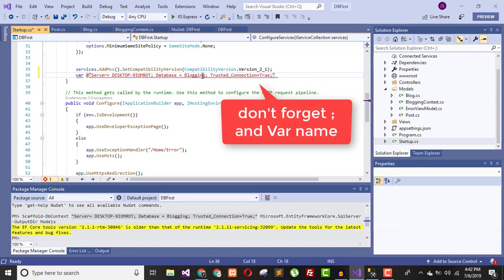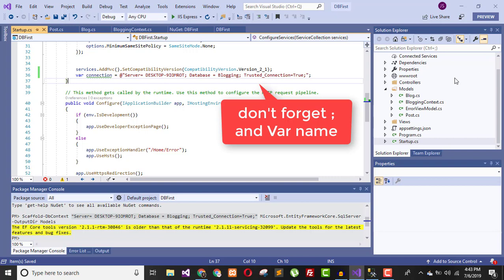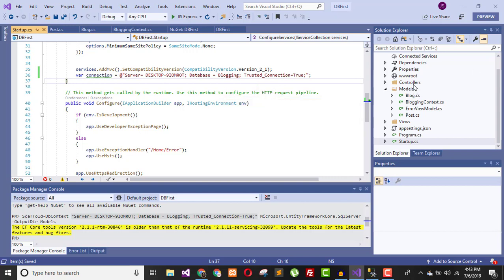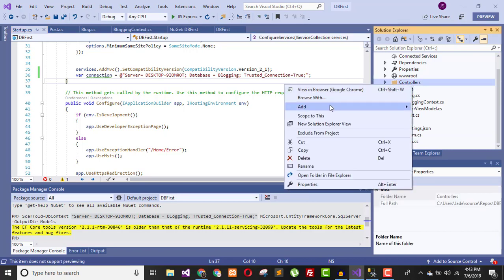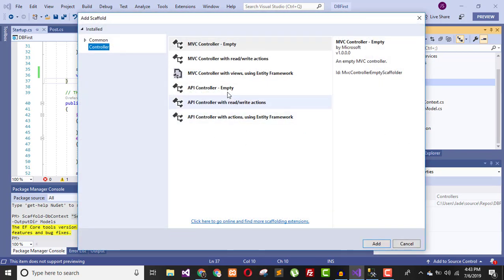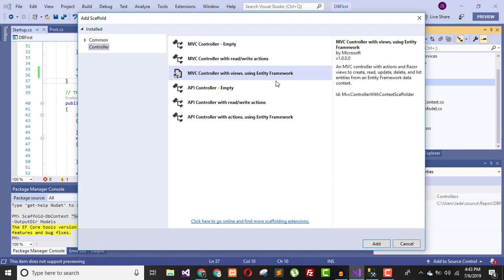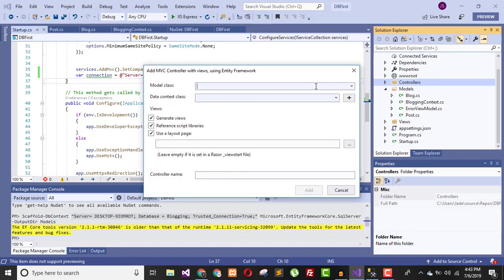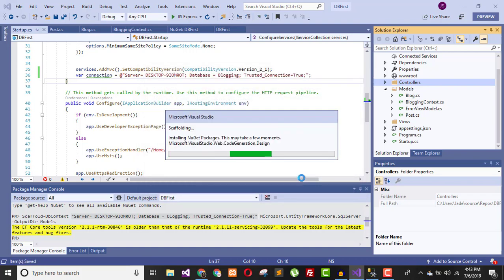Now it's time to create the controllers and views. Right-click on the Controllers folder and add a new controller. Select MVC Controller with views using Entity Framework. Set the model class to Post and the data context to BloggingContext, then click Add. It will automatically generate the views and CRUD operations based on your entity classes.